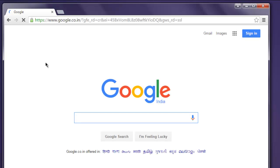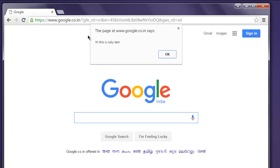And it should create alert that says hi this is ruby test. Okay, so in next video we will see how to disable this alert or how to accept this alert as well. So now we know how to execute JavaScript on web page with the help of Selenium WebDriver for Ruby.